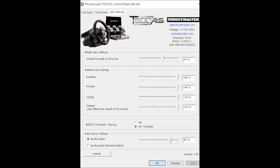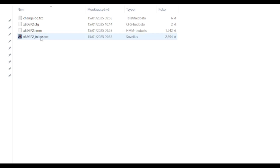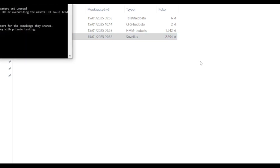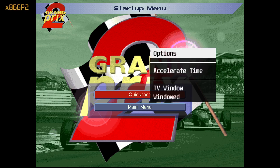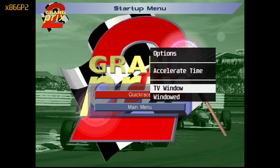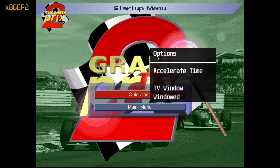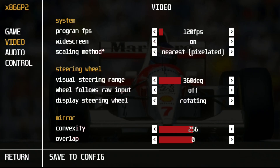I have no experience with Wheel Check, so you'll have to experiment yourself. Now start x86gp2inlined.exe again. In the video settings, make sure the visual steering range is set identical to your wheel rotation — mine was 360 degrees, which is the game default. You can also turn the steering wheel display off if you want.